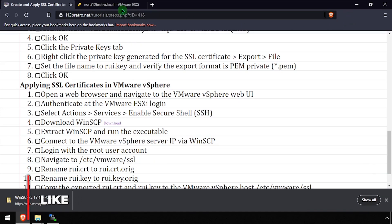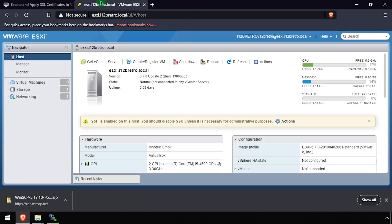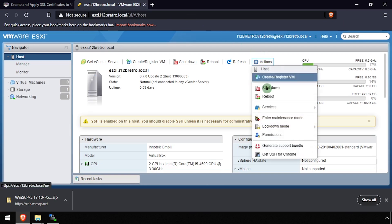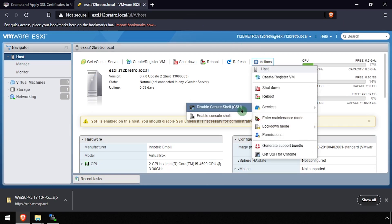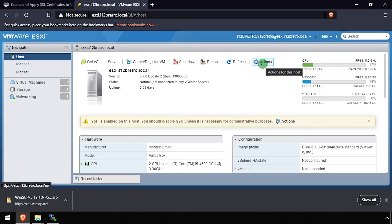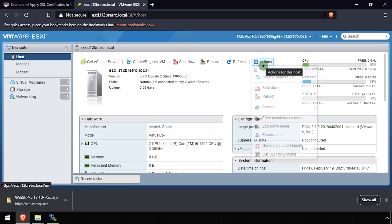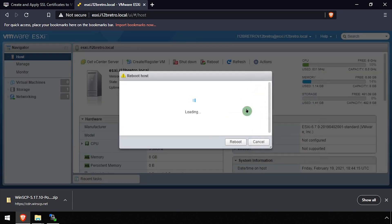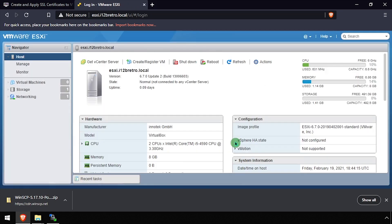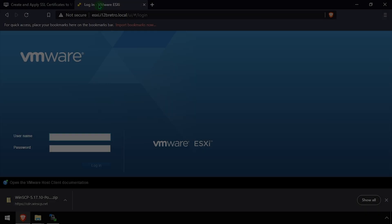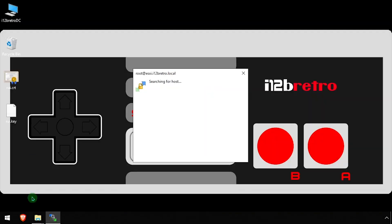Once the new certificates have been copied to the ESXi host, you can stop the SSH server. Then reboot the ESXi host for the SSL changes to take effect. After the reboot, navigate back to the ESXi Web UI and the new SSL certificate should be in use.